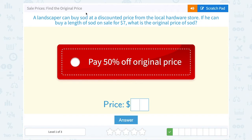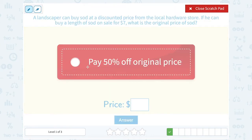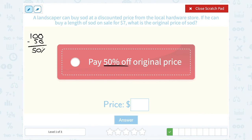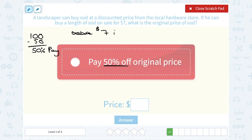A landscaper can buy sod at a discounted price from the local hardware store. What is the original price? He paid 50% off. Well, 100 minus 50 is 50, so that means he's paying half price — 50% of the original price. We basically want to figure out: $7 is 50% of what number?